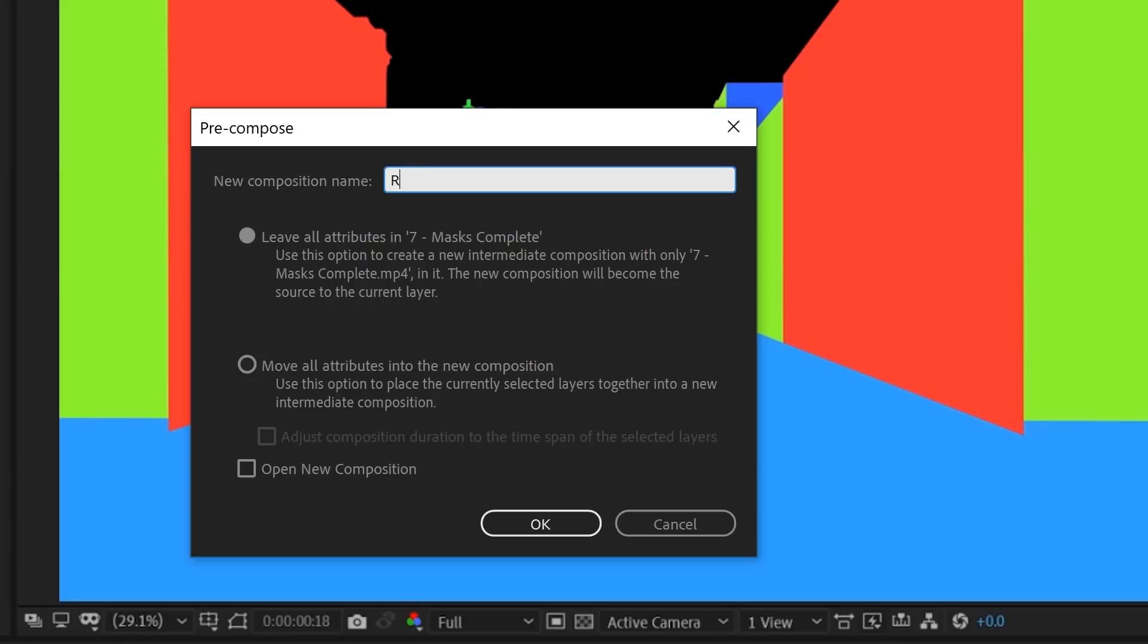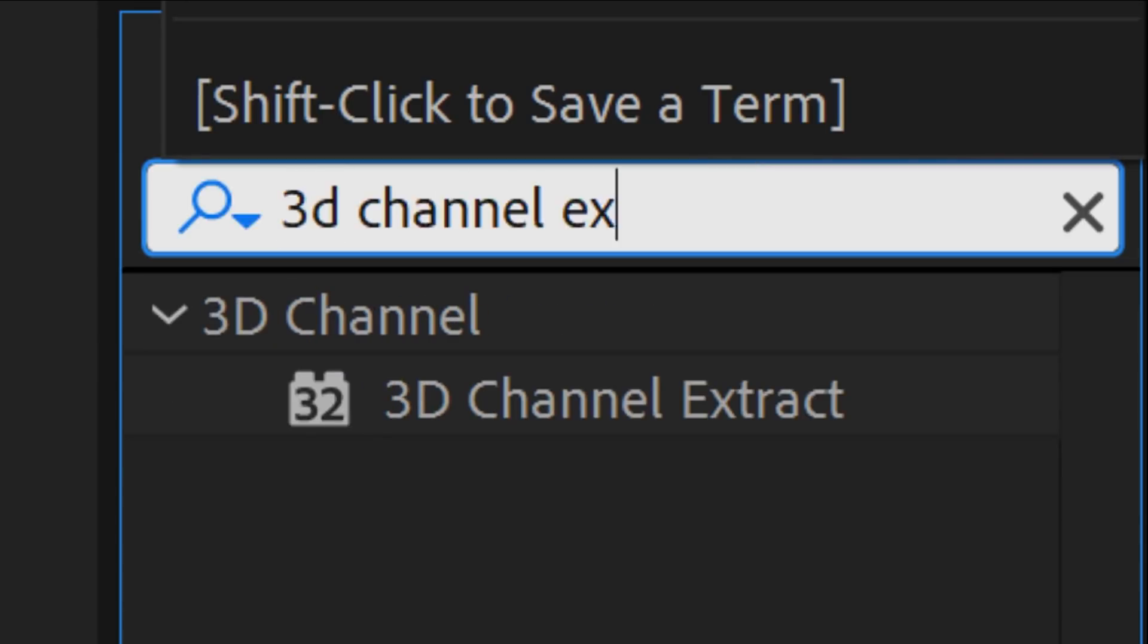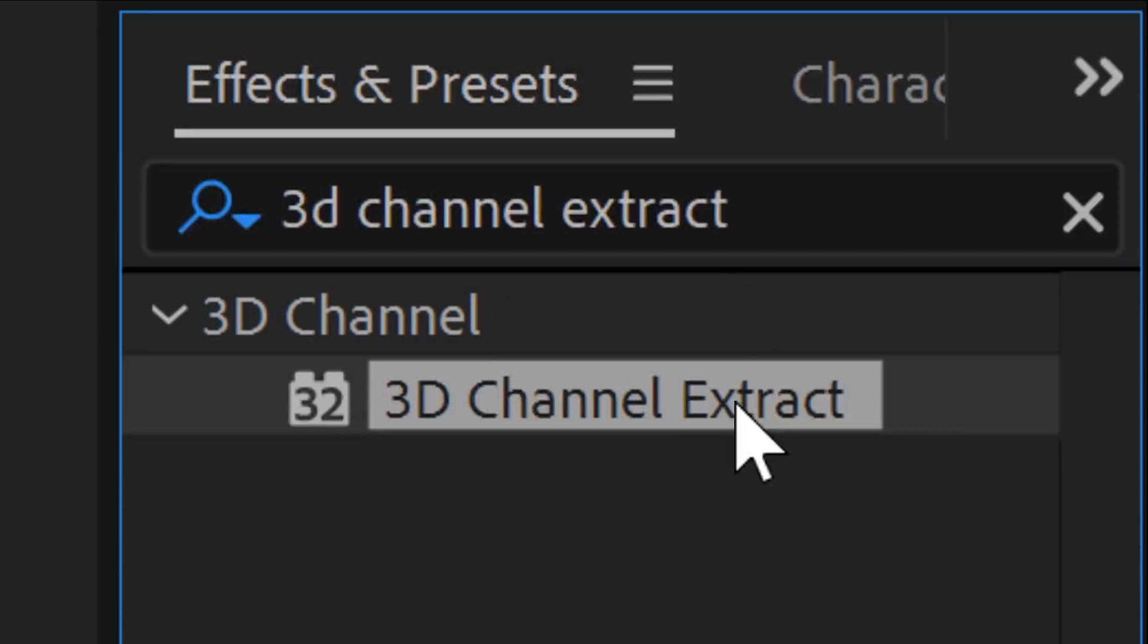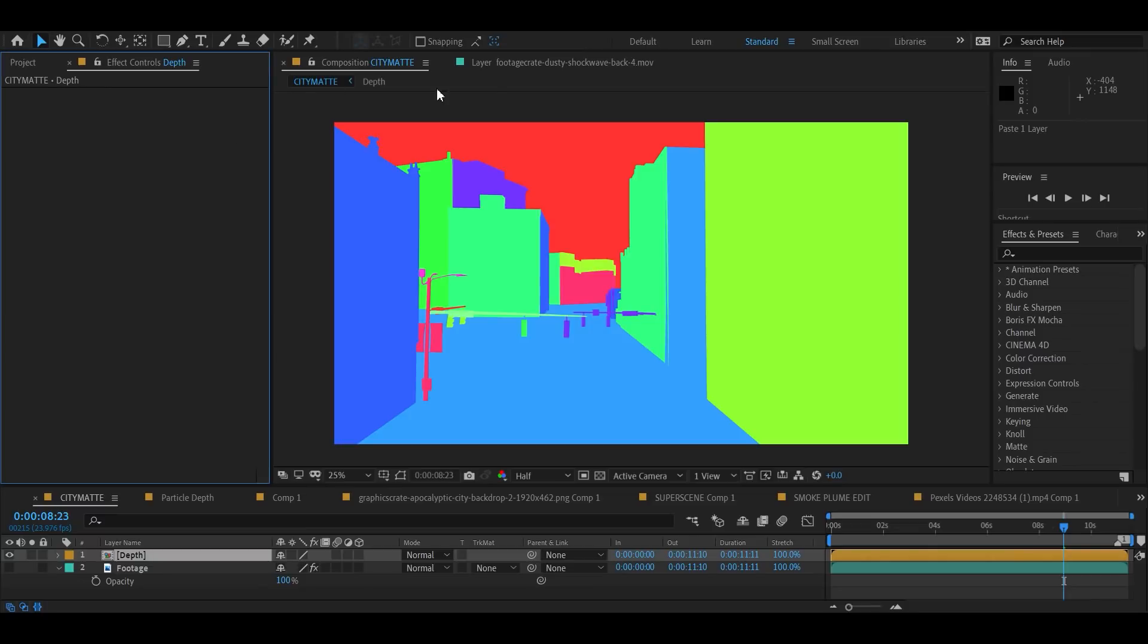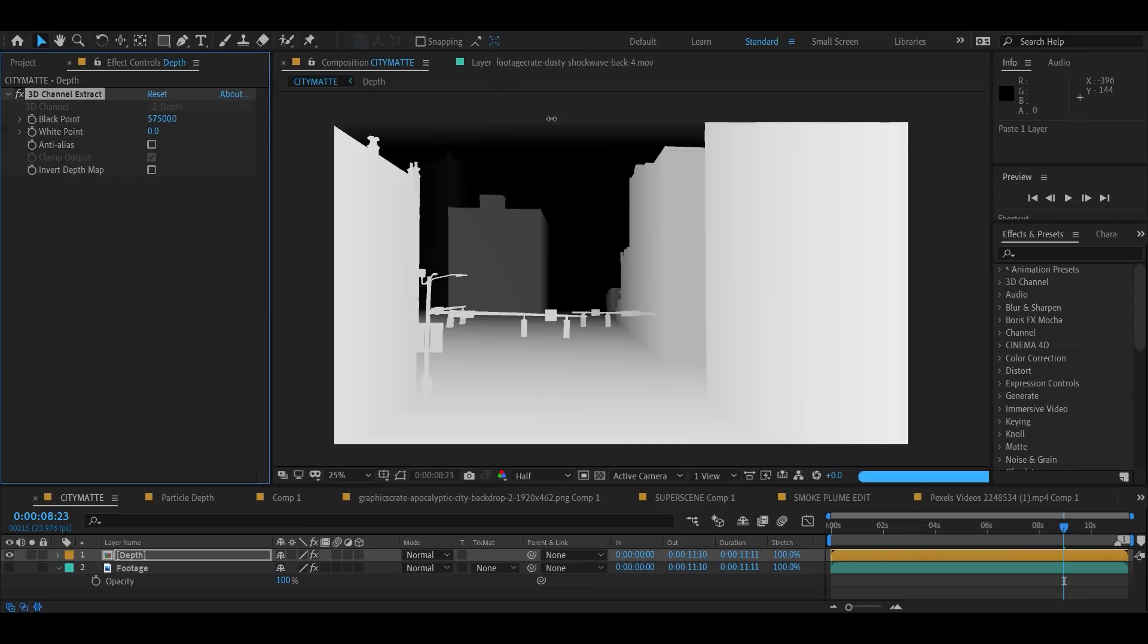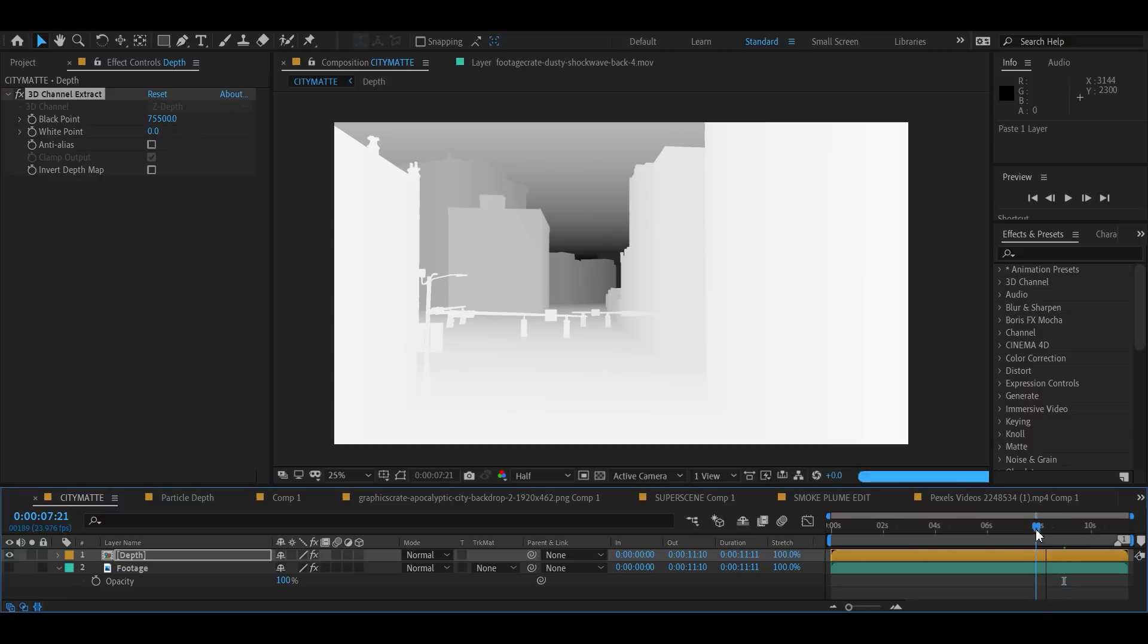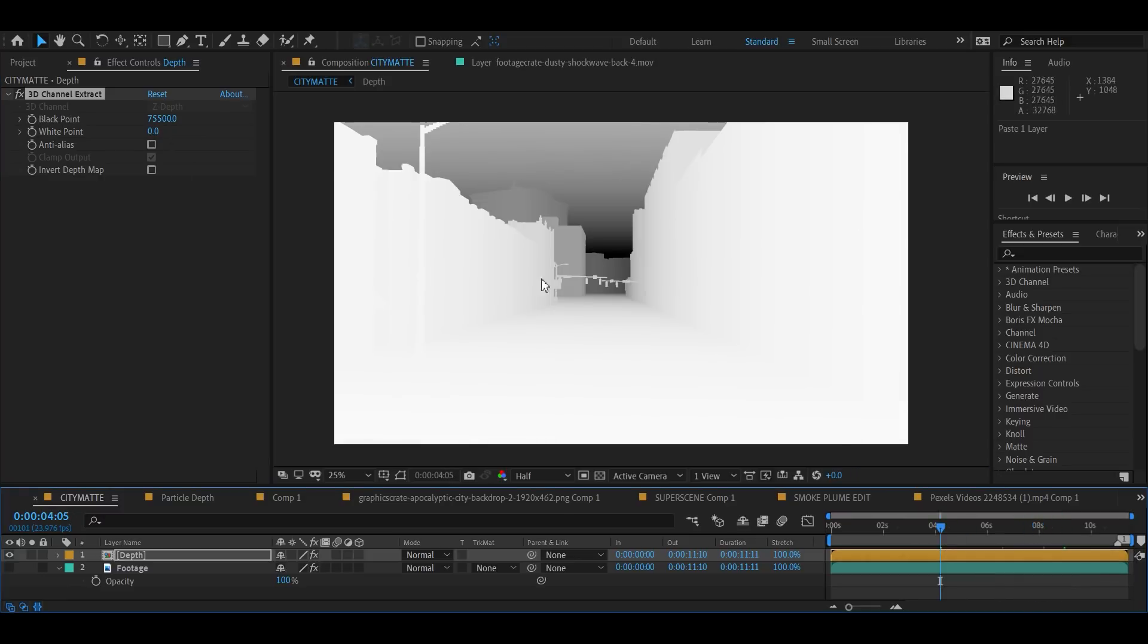Precompose rainbow town, including the camera. Add an effect called 3D channel extract, and that's going to create our 3D depth mat. Isn't that crazy? Have you ever seen anything like this? This is going to save us from rotoscoping for the rest of the project.